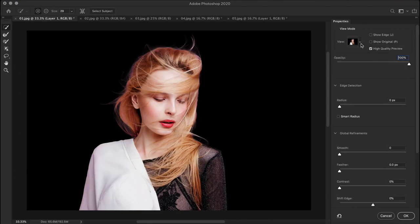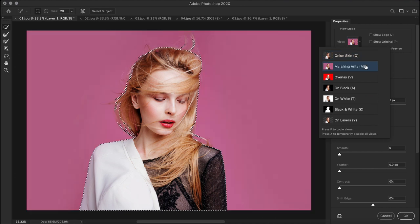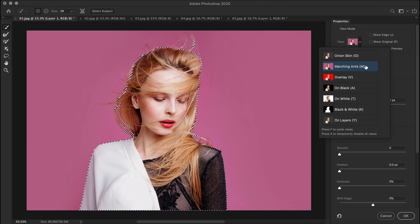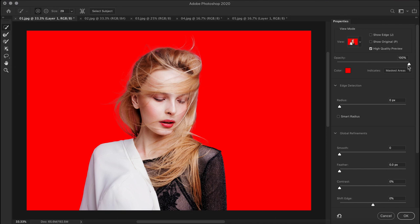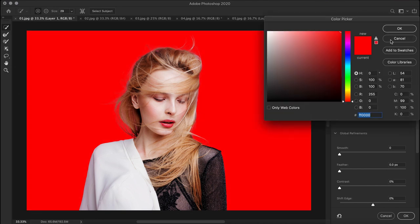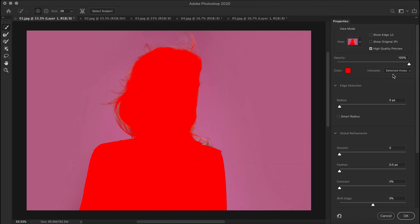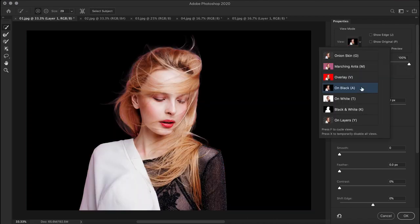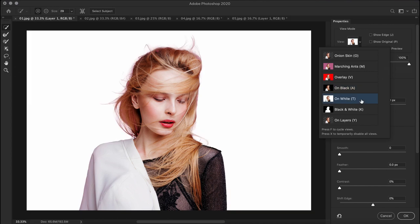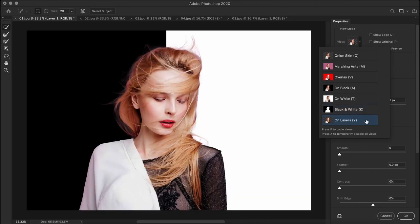The onion skin view mode visualizes the selection on a transparent background. The marching ants outlines your selection as marching ants. The overlay mode visualizes the selection as a color overlay where you can control the opacity and the default color is red which you can change. The unselected or masked out areas are displayed in that red color, but you can make it display selected areas if you want. Next, on black displays your selection on a black background. On white displays your selection on a white background. The black and white visualizes the selection as your regular black and white layer mask. And finally on layers displays your image on top of all the visible layers.